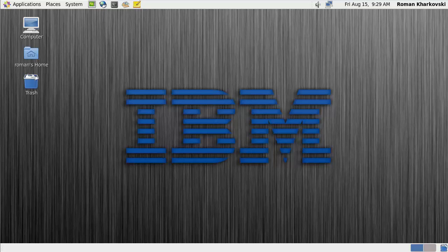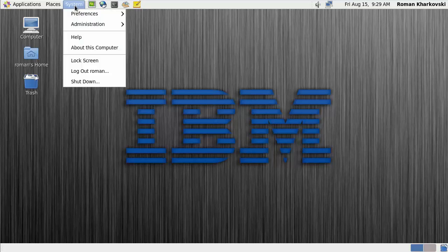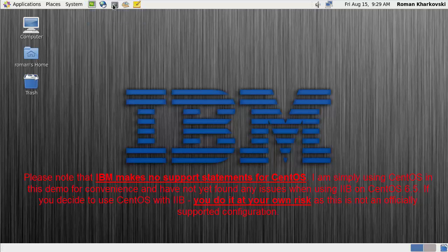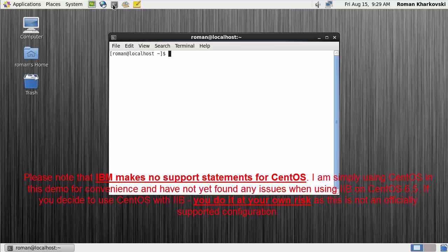Hi, my name is Roman Harkovsky. In this demo I'll show you the installation of IBM Integration Broker developer edition, which you can download for free from the IBM website. The officially supported platform is Red Hat Linux and a few other operating systems, but in this demo I'll show you how it works on CentOS, because CentOS is really just a replica of Red Hat. What I have here is a clean system with some extensions installed.